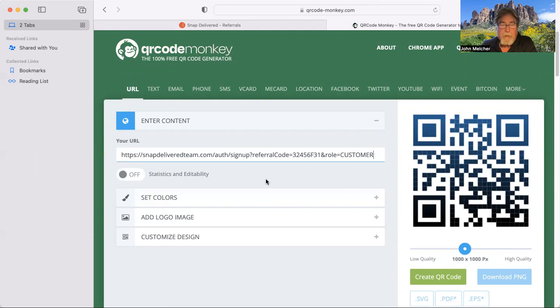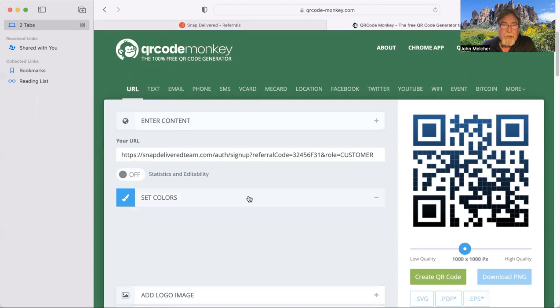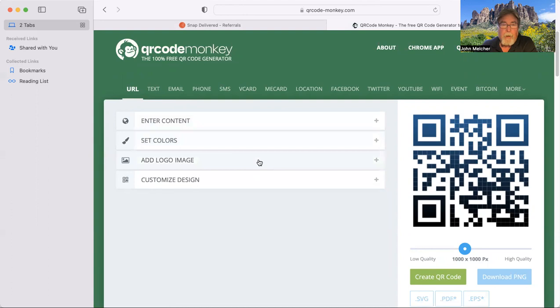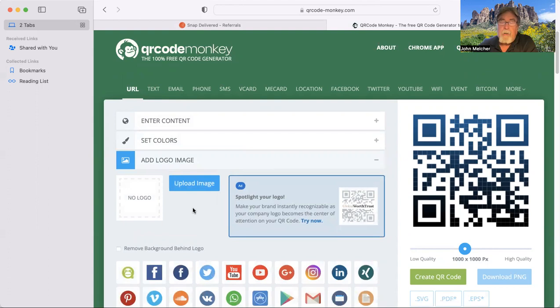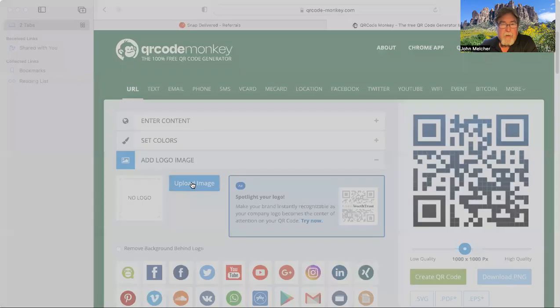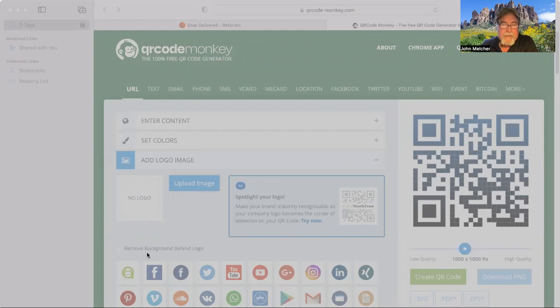But if you want to, you can spend some time and mess around with it. You can change colors. And this is all the stuff that's already preset. If you can, and I would really advise it, is to go ahead and get a copy of the Snap Delivered logo, which I already have in a couple places. I'm just going to go ahead and grab it.